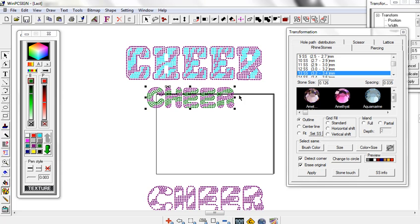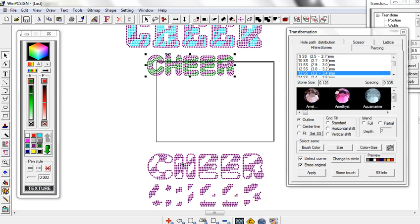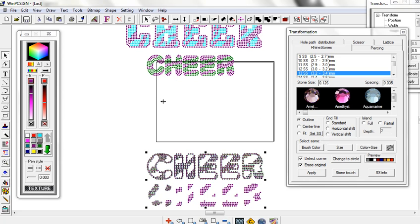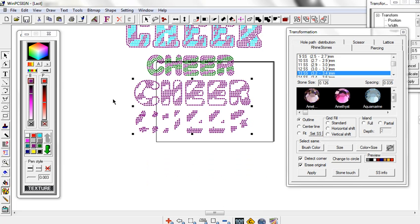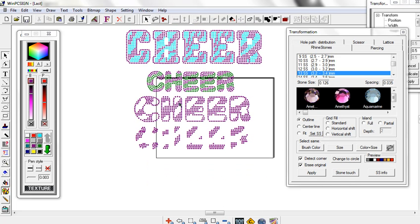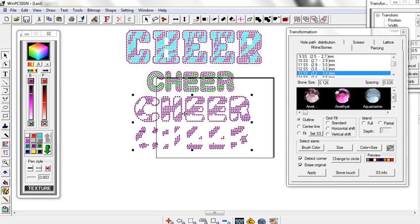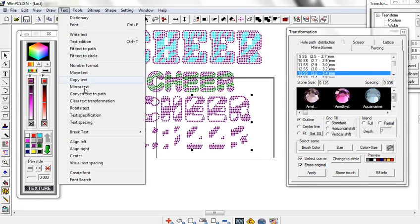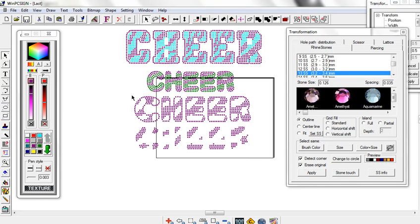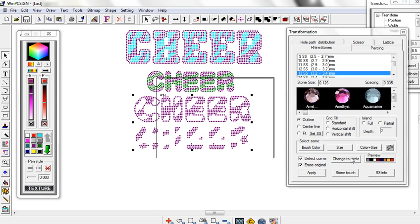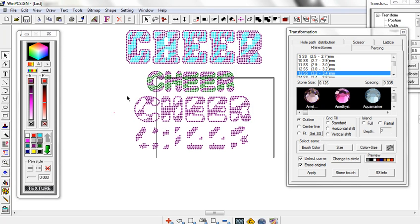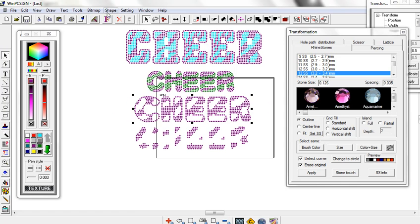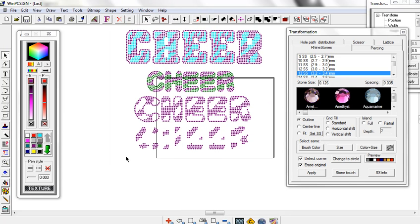And then the final font that I have here is the Zebra 4. And this has got an outline also just like that athletic font, which makes it quite easy to work with. And that size is in the font box at a 3.2. It's a little bit bigger. And again, if you convert that out and go in and change it to circles and double click on it to make sure it's sized,